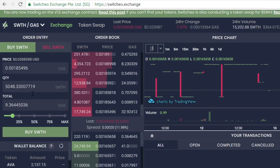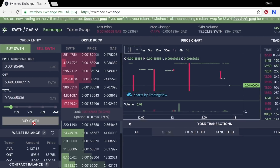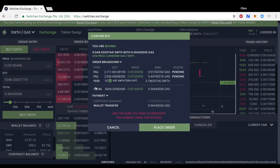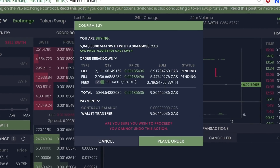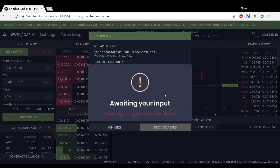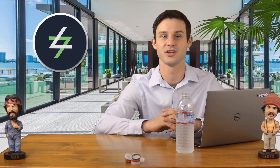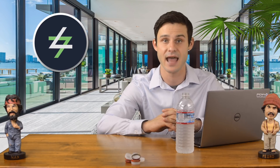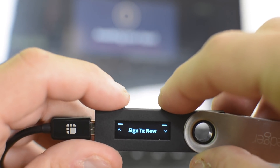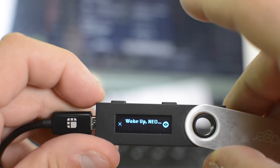Once you have a number that fits your liking, confirm everything is correct and click 'Buy SWTH' right below the slider. This will take you to the confirm buy popup screen which will let you confirm the details once more. Once you are sure, click 'Place Buy Order.' Now with the ledger, you will be presented with another popup awaiting your input and confirmation from your ledger. Switch over to your ledger device and you will see 'Sign Transaction.' Click each of the top buttons at the same time to confirm and sign the transaction.